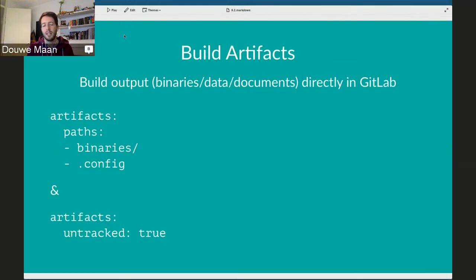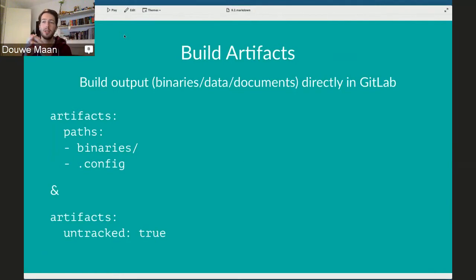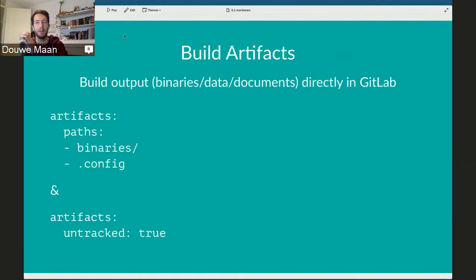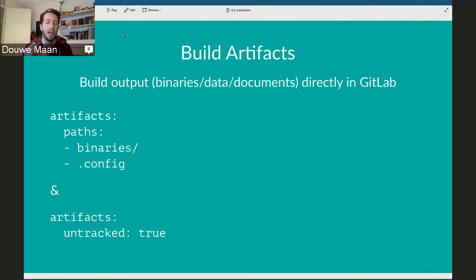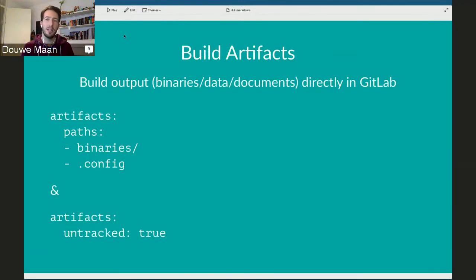Build artifacts are outputs from a CI process. For example, take that Mac application — you could build the app package as part of a CI build. Up until 8.2, at the end of your build you had to put the output somewhere yourself — send it to one of your own servers or to Amazon S3, something like that. That's not really convenient. So what we added is the option to have an artifact come out of your build and store it on your GitLab instance. You don't have to worry about where to store it — it's stored with your build.